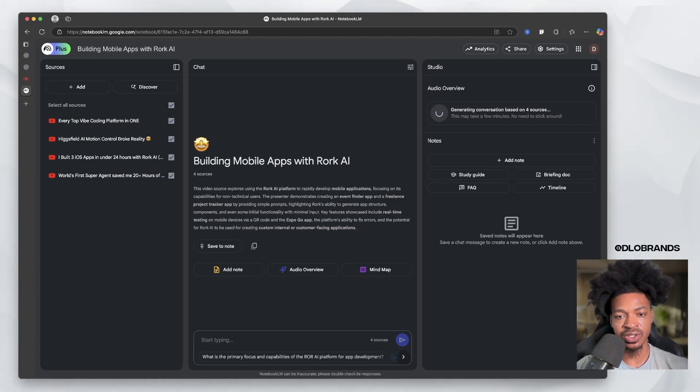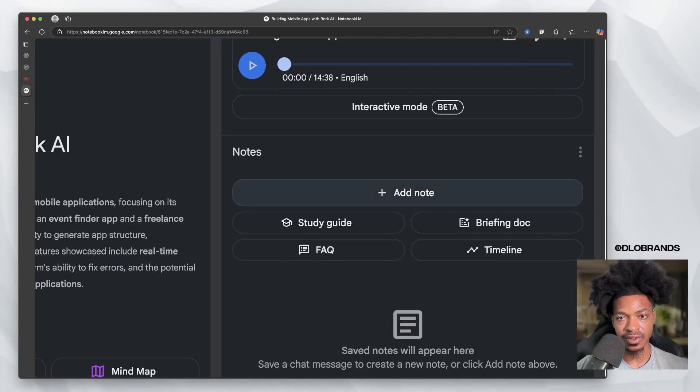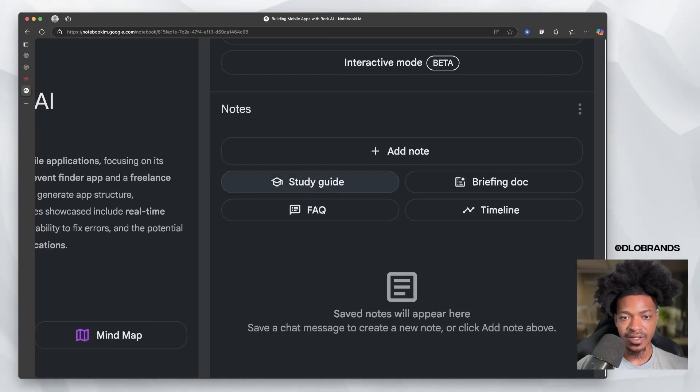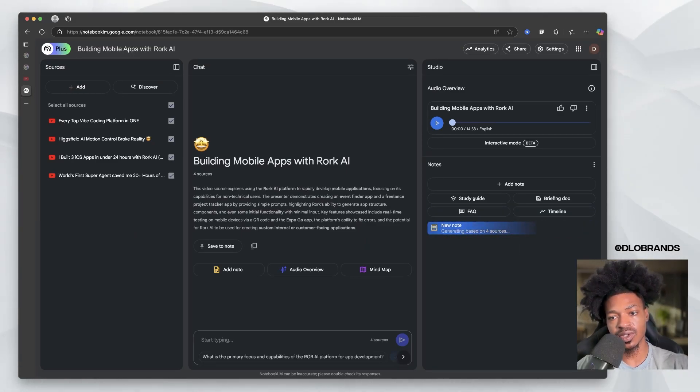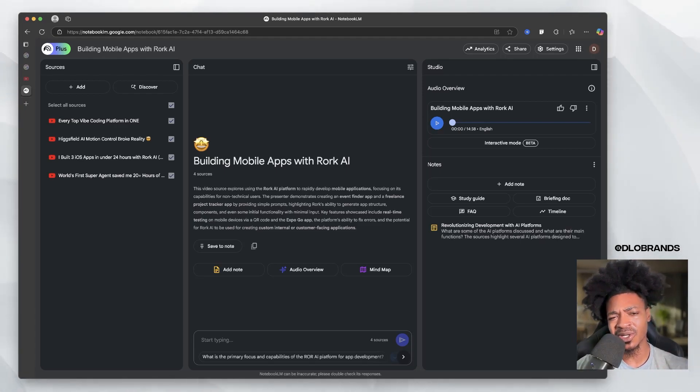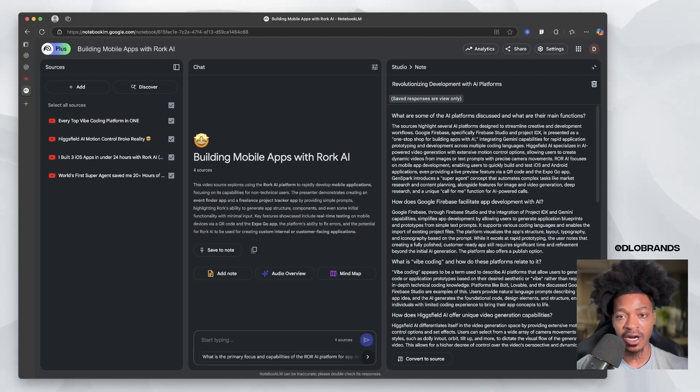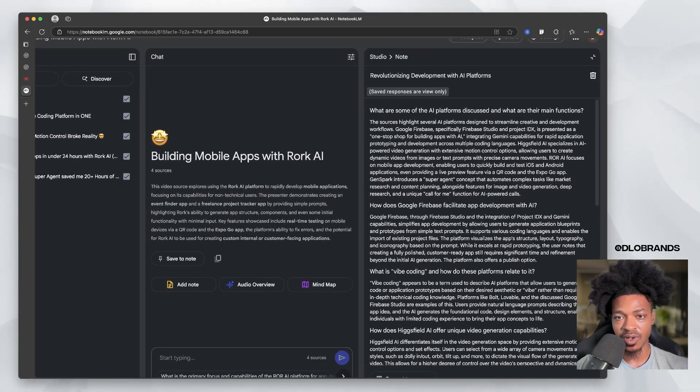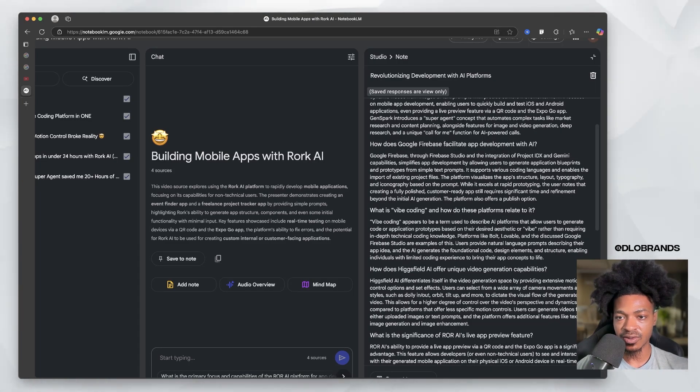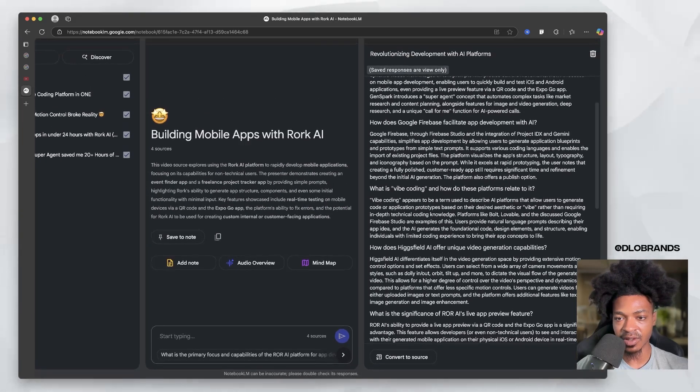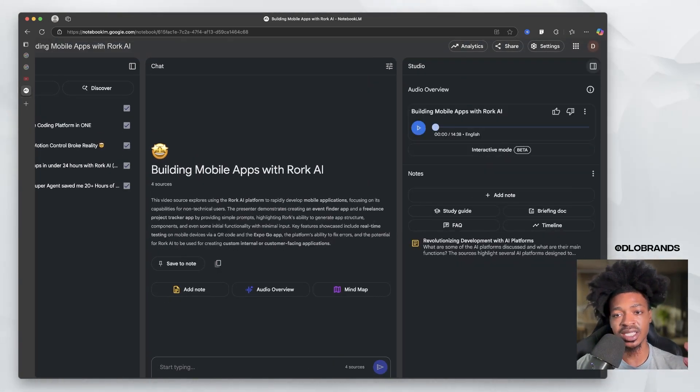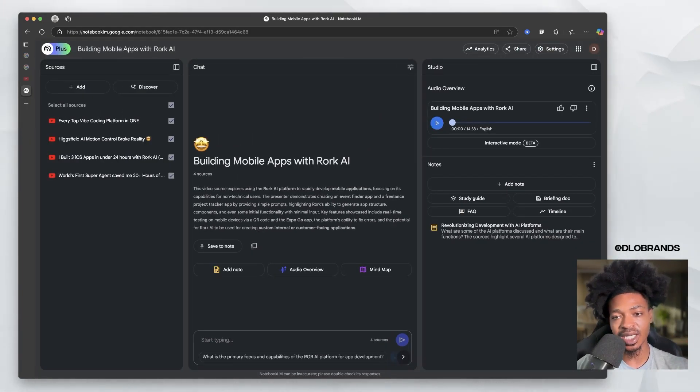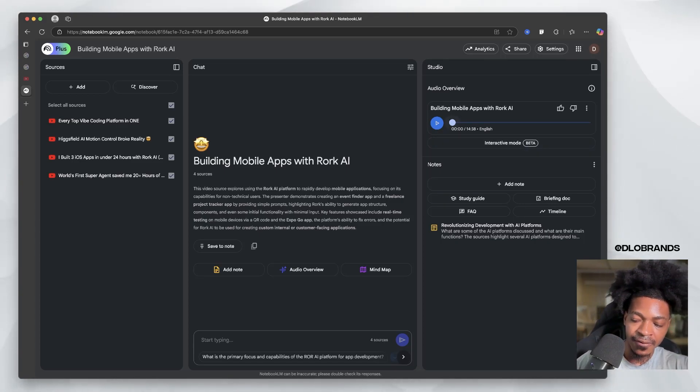While that's generating, we can look at these options over here for notes. It's actually done. We have things like study guides, FAQs, timelines, briefing doc. Let's generate an FAQ based on these sources. This is very very powerful, especially for companies when you're creating your SOPs, when you're creating your internal documentation. It has created questions like what are some of the AI platforms discussed and what are their main functions. It generated it in seconds. There's been times where I've literally had to sit here and create questions and answers for my clients and it's just stringent.